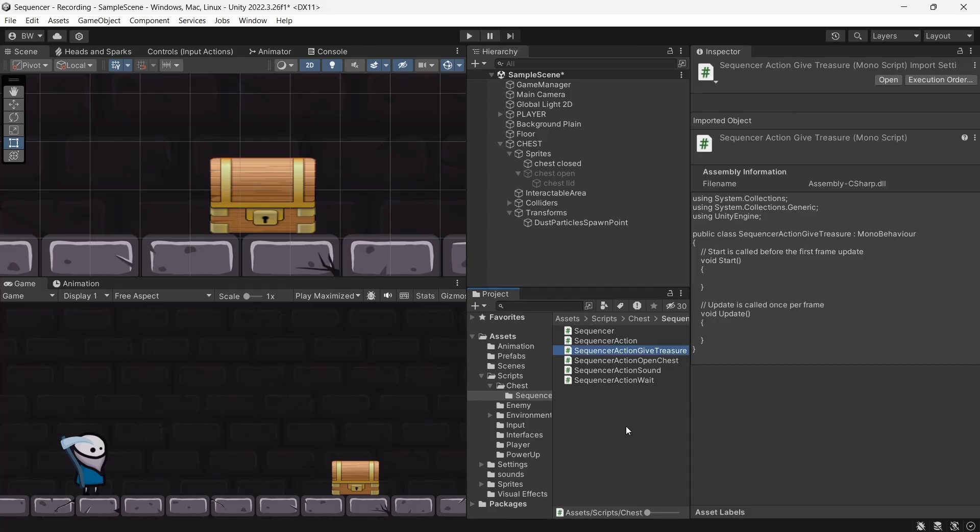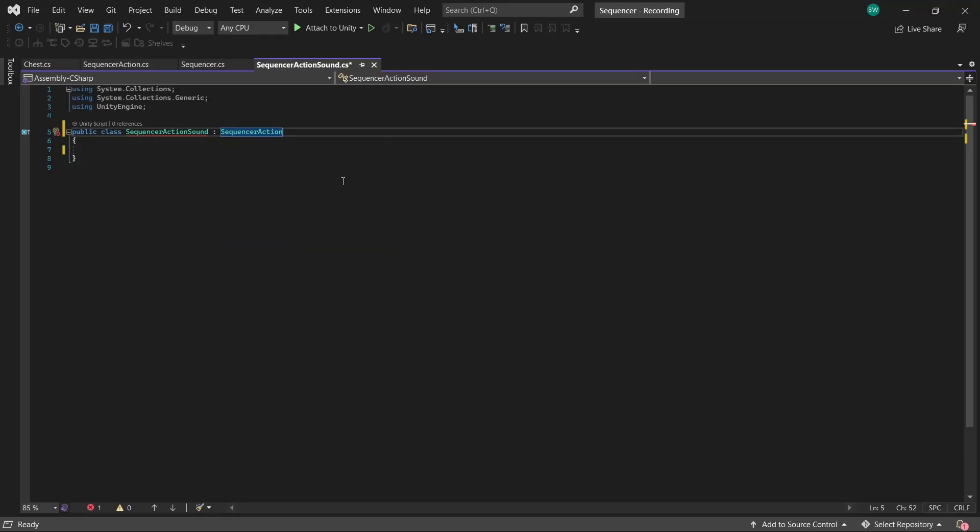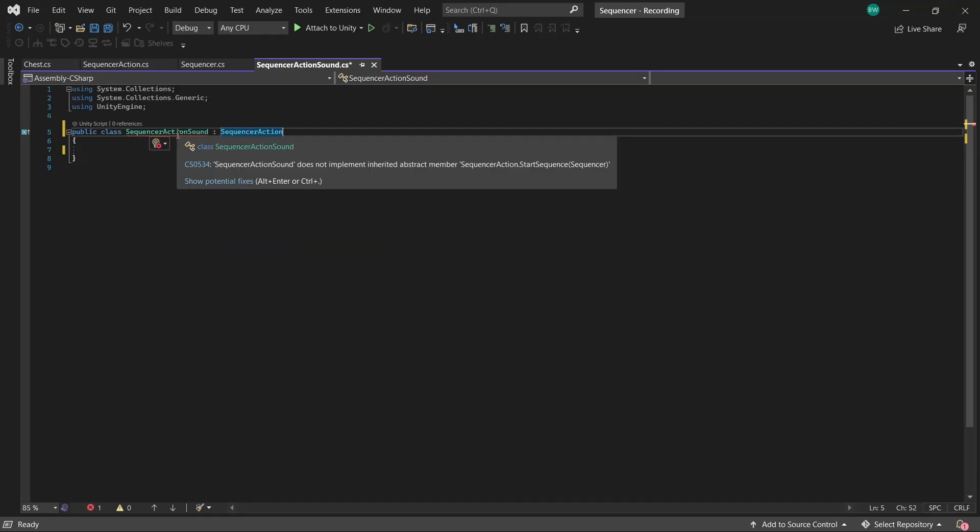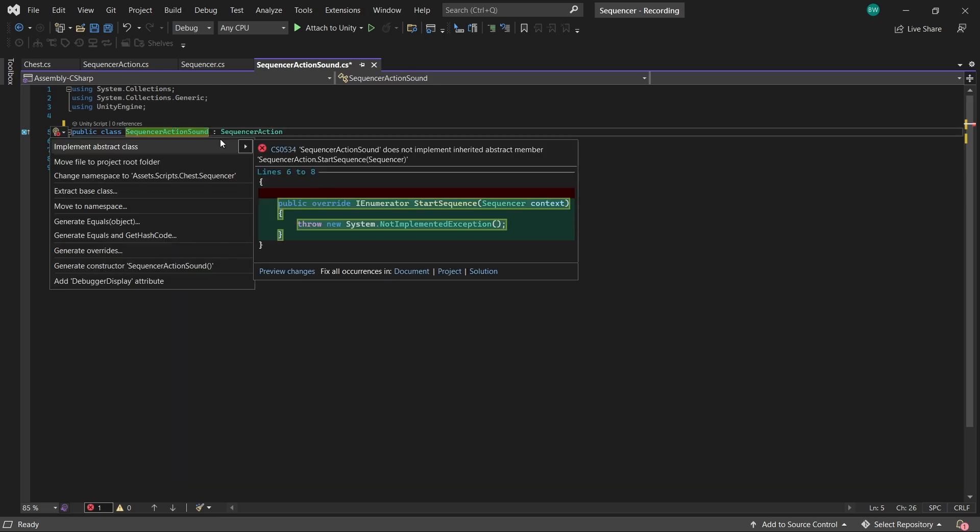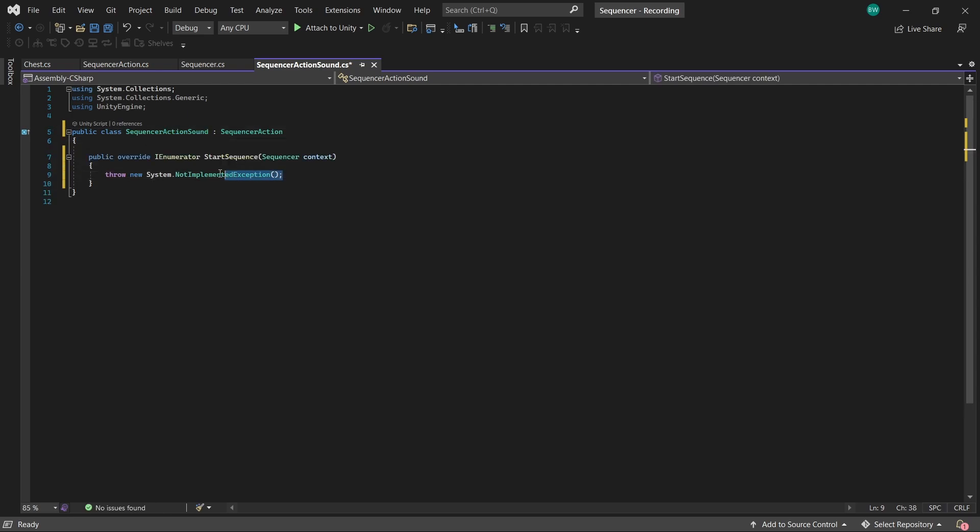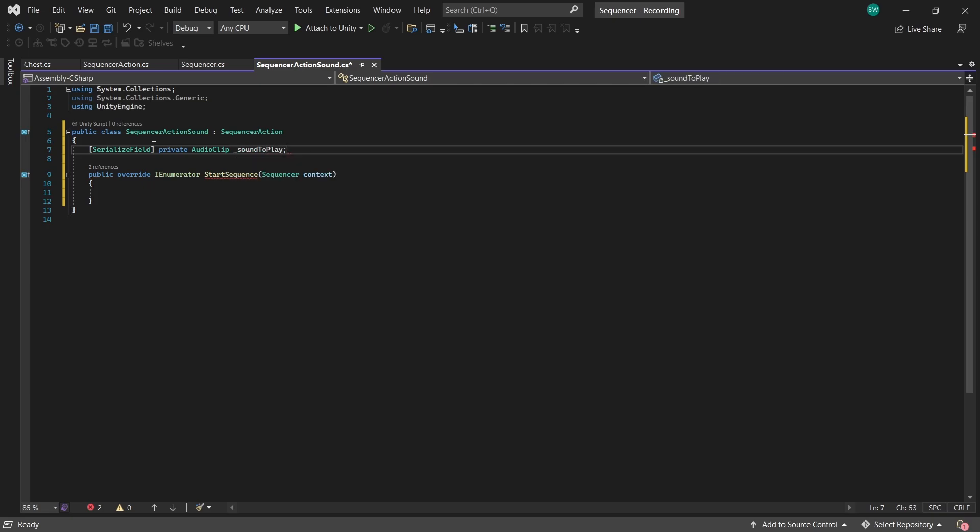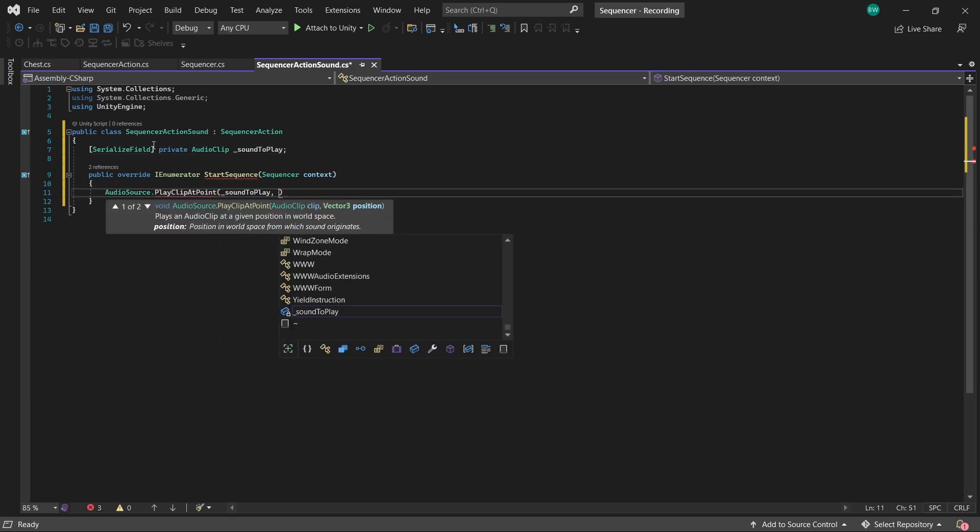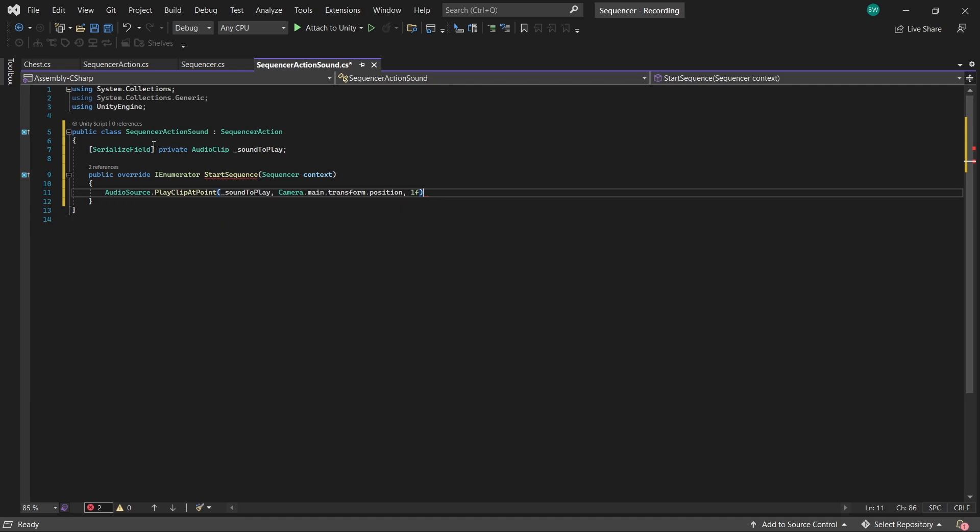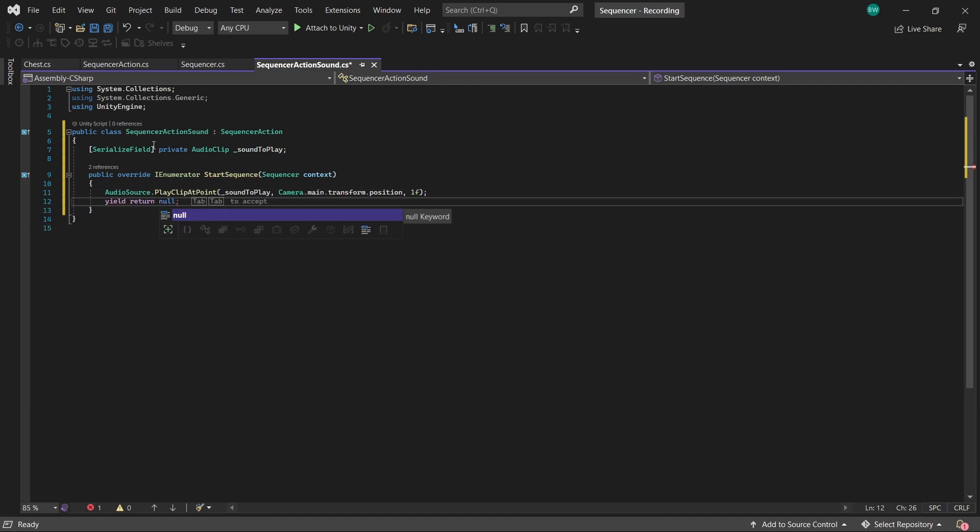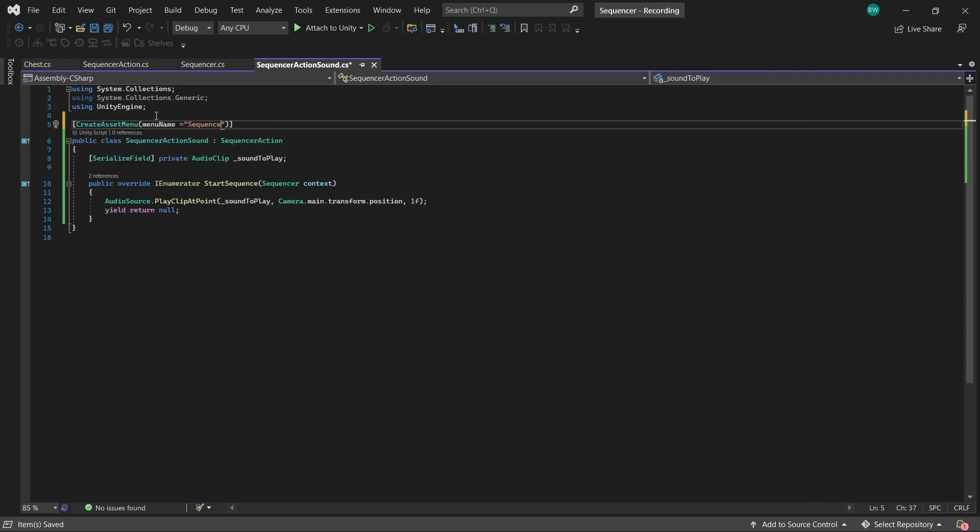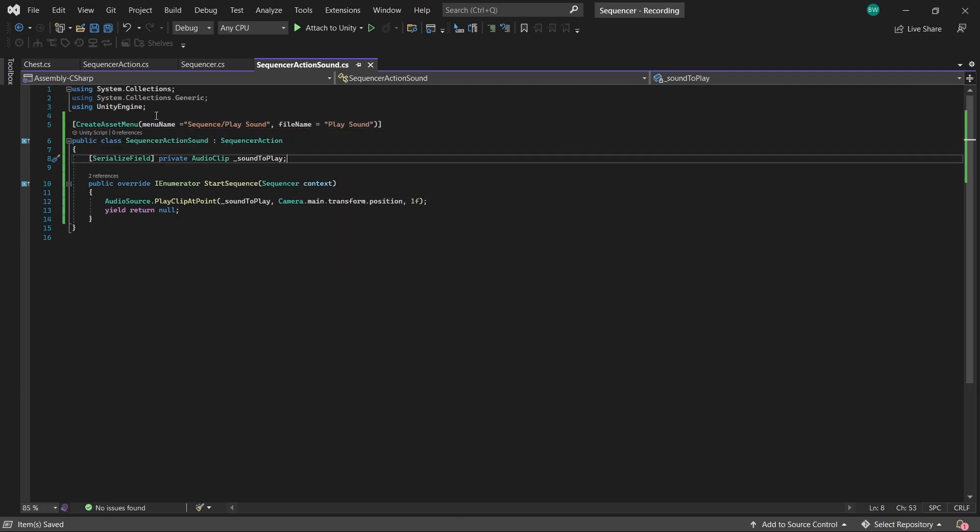So I'm going to open sequencer action sound. So we're going to inherit from sequencer action, and that's going to give us an error because we need to implement our abstract method. To do that, you can right click quick actions and refactoring, and click implement abstract class. Now this one is simple, we just need a sound to play. We play it. And yield return null because it's a coroutine and you have to yield return something. So this is just going to wait one frame and then move on to the next sequence. And let's not forget our create asset menu attribute at the top.